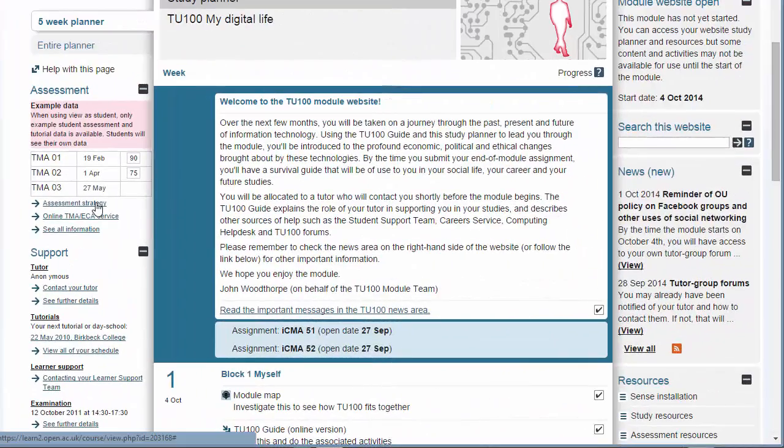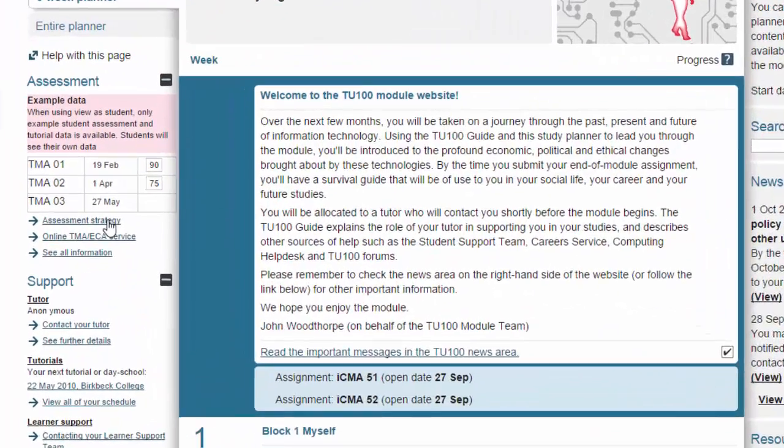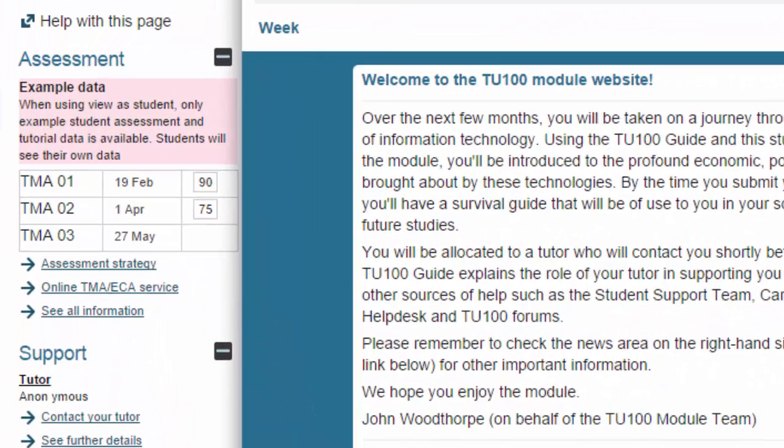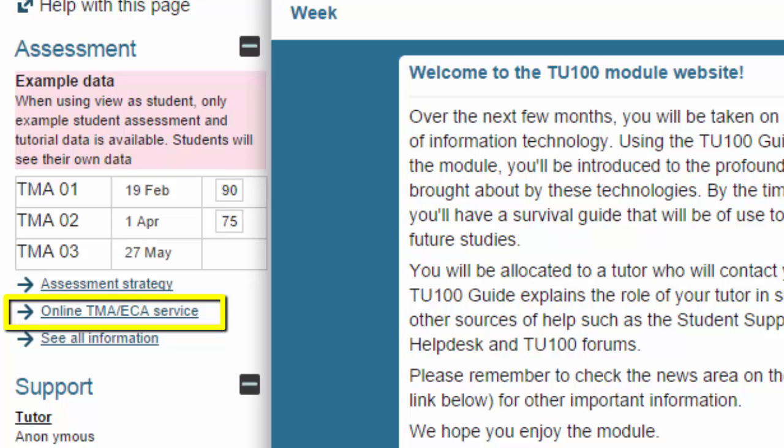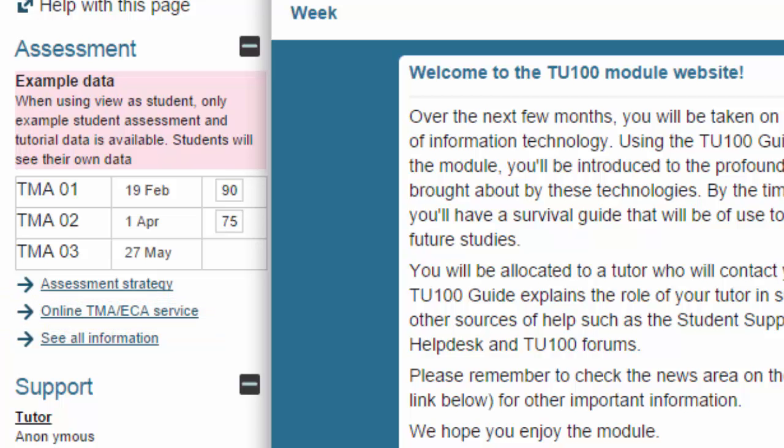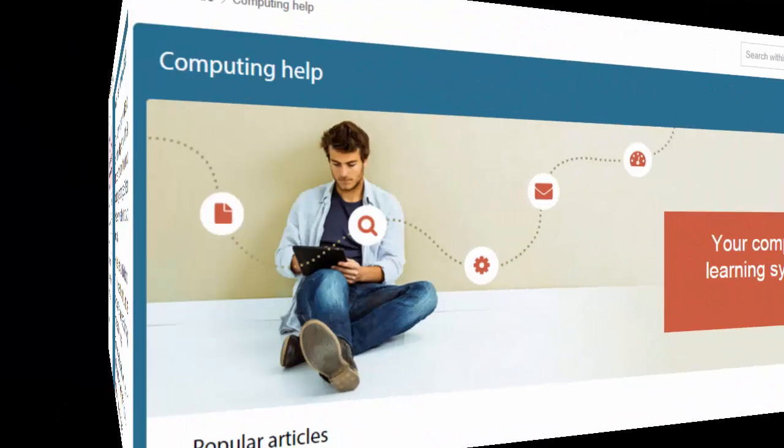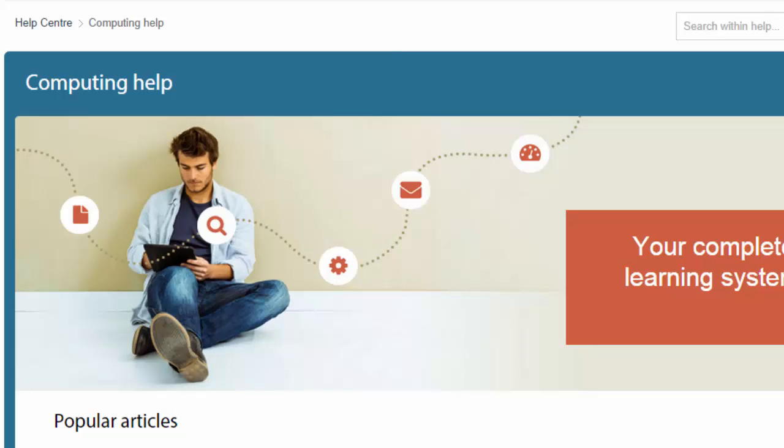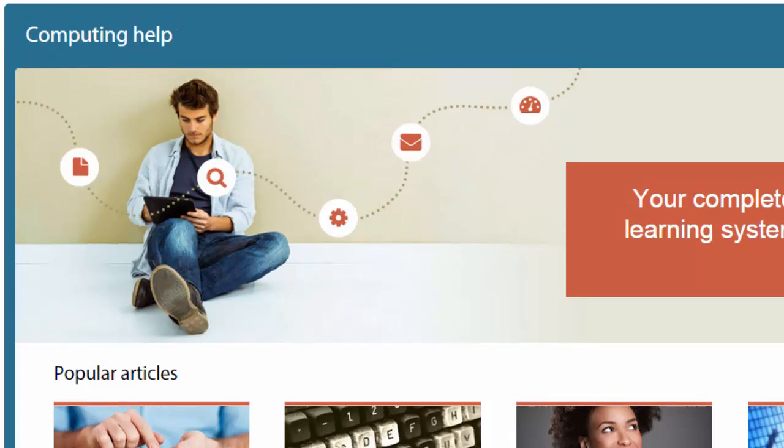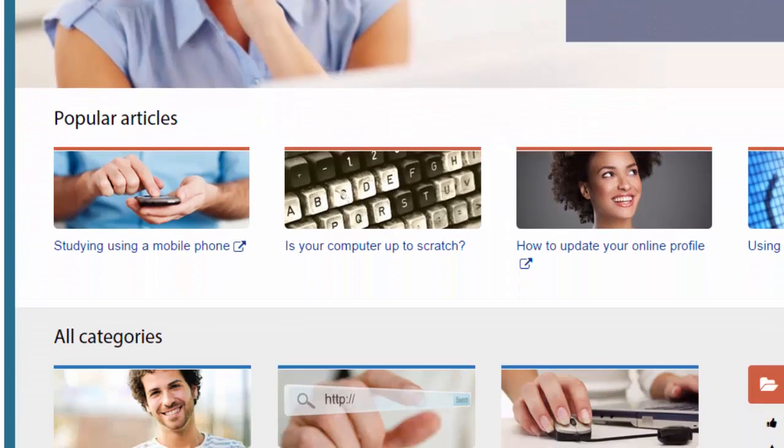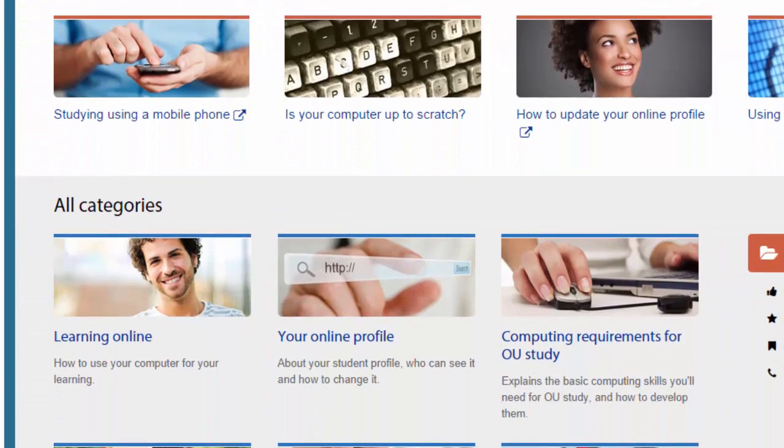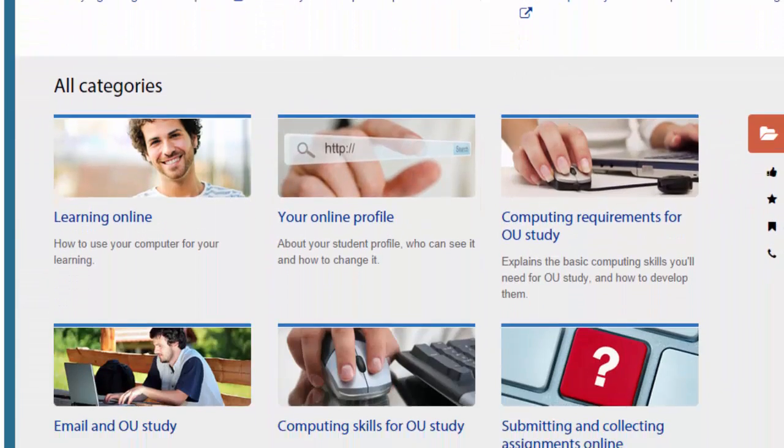To submit your eTMA, click on Online TMA Stroke ECA Service, press the submit button for the TMA you wish to submit, and this will take you to the eTMA submission screen. If you're still unable to submit your TMA files using the instructions outlined, then please get back to the help desk and identify which step you're having problems with, including any error messages that you might be receiving.